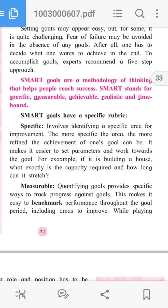SMART goals have a specific rubric. Specific involves identifying a specific area for improvement. The more specific the area, the more refined the achievement of one's goal can be. It makes it easier to set parameters and work towards the goal. For example, if it is building a house, what exactly is the capacity required and how long can it stretch?